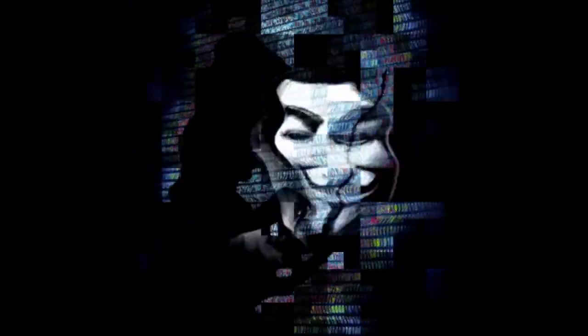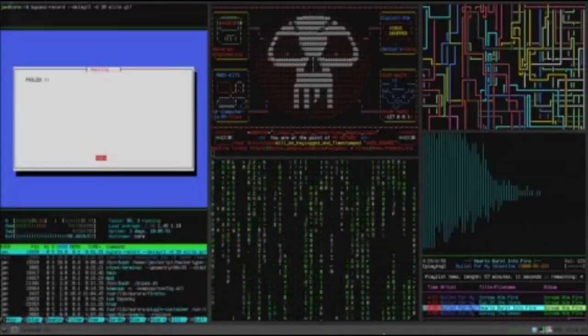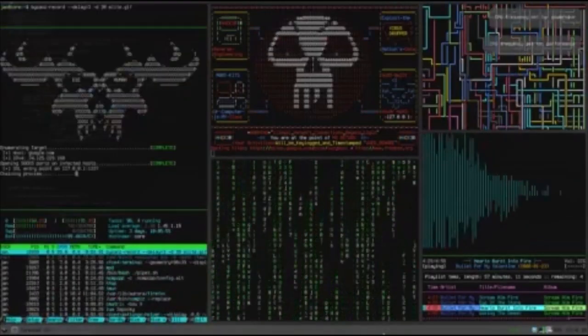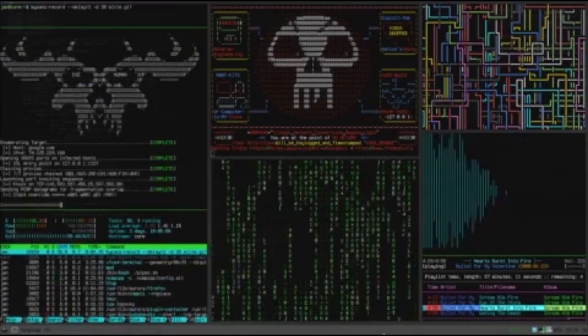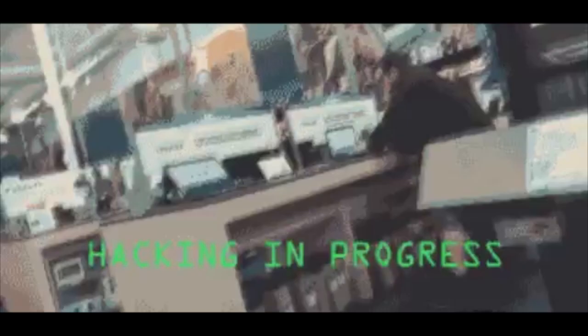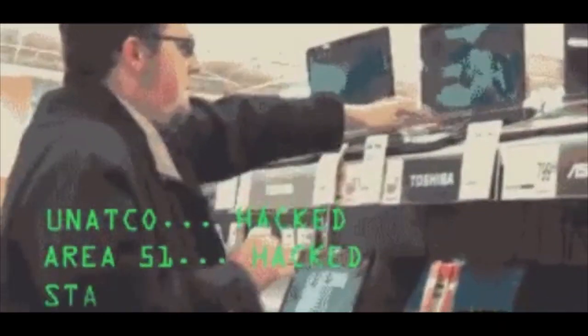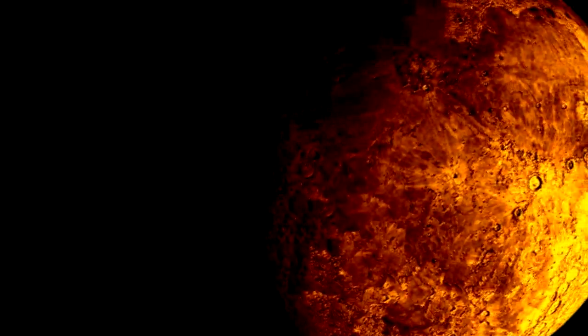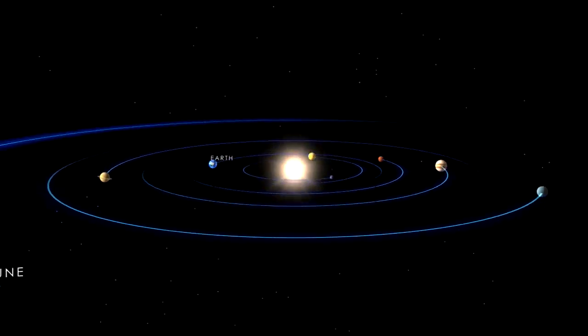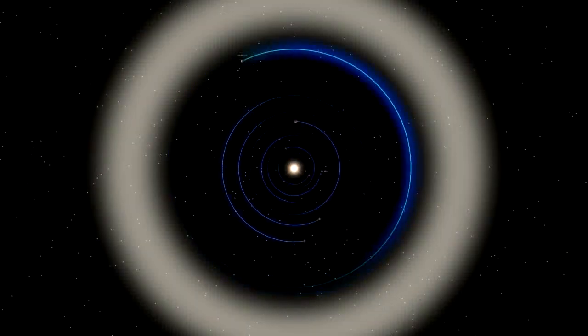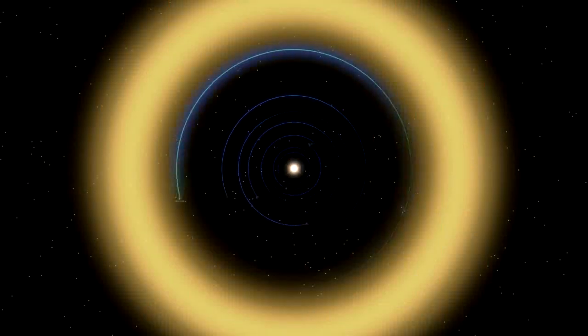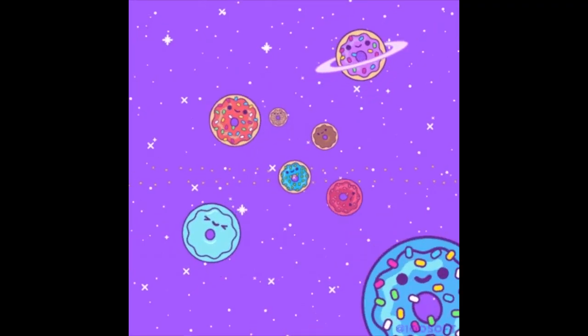The planetary mass object seems to be disrupting the orbits of other smaller rocky bodies within the Kuiper Belt, a disc-shaped region of icy bodies beyond Neptune that encircles the whole solar system and extends around 2.3 billion miles. Oh, my God. This is so fascinating. This planetary mass object is different from the hypothetical planet 9. Thanks for clearing that up.